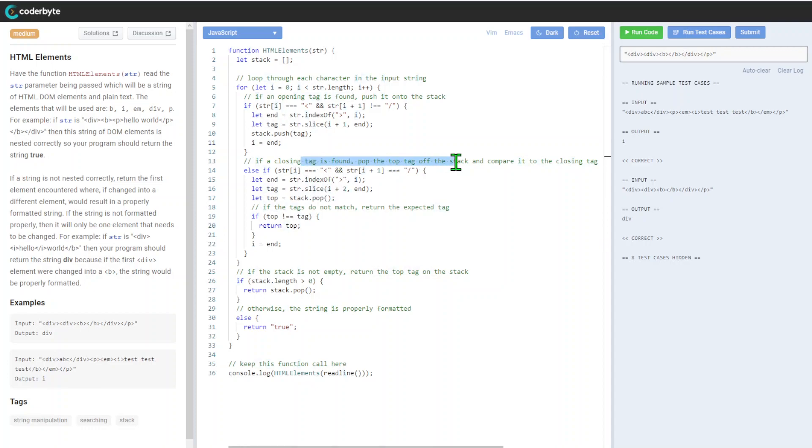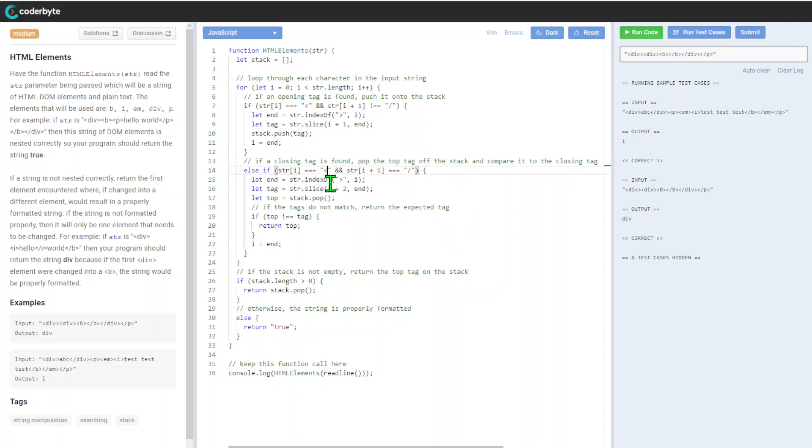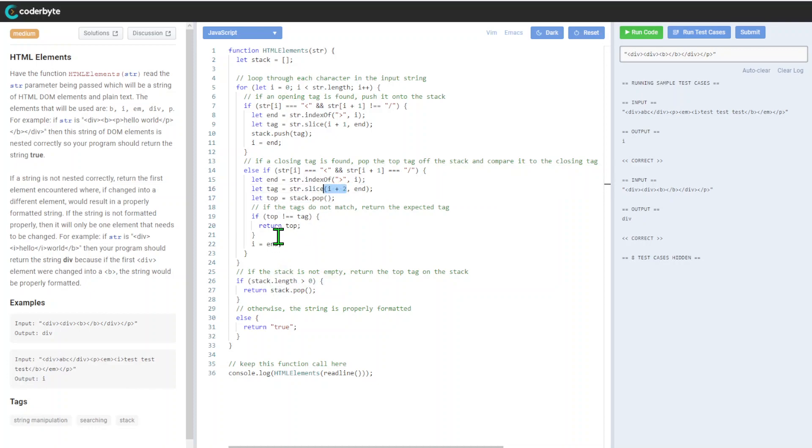If a closing tag is found, pop a tag off the stack to compare it with the closing tag. We'll do this slice plus two, so we expect it will be a closing one.